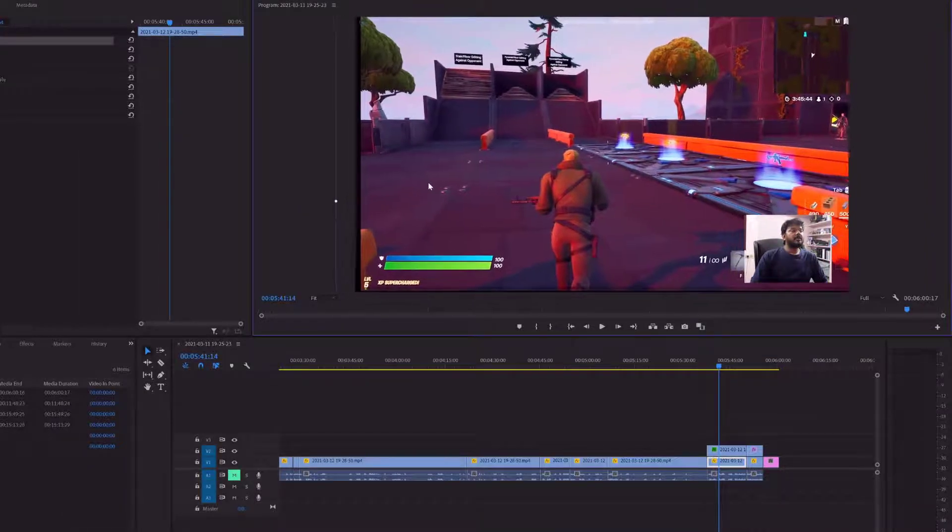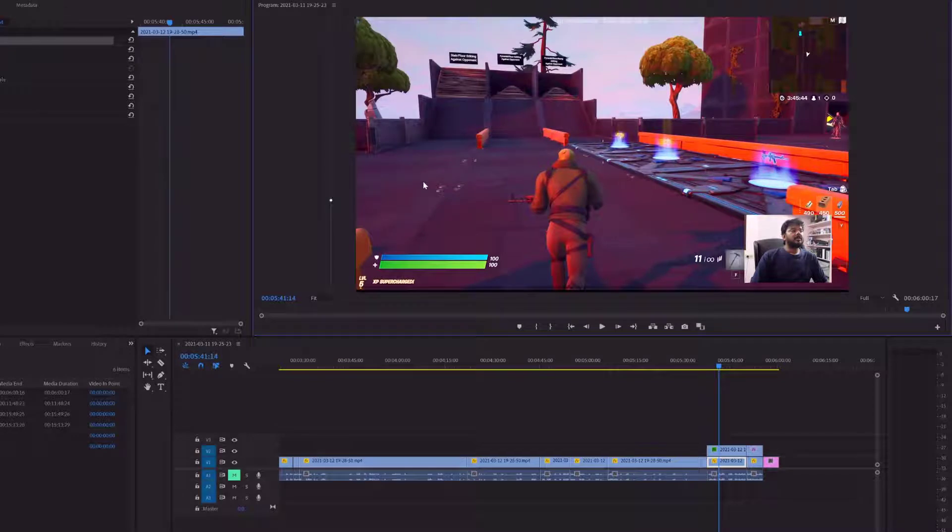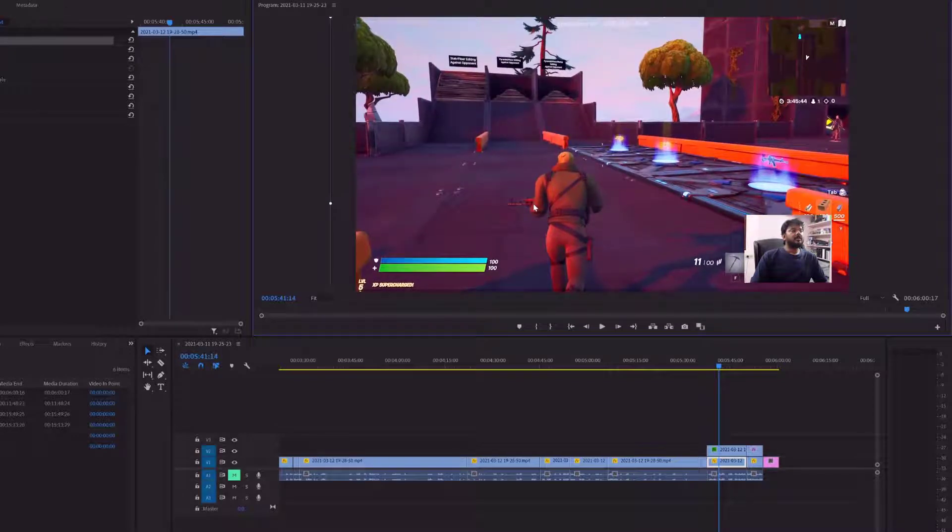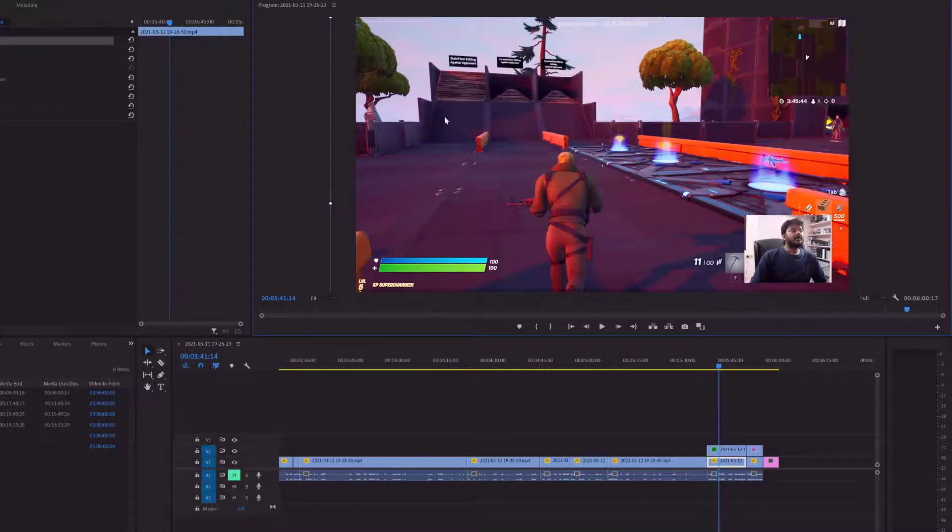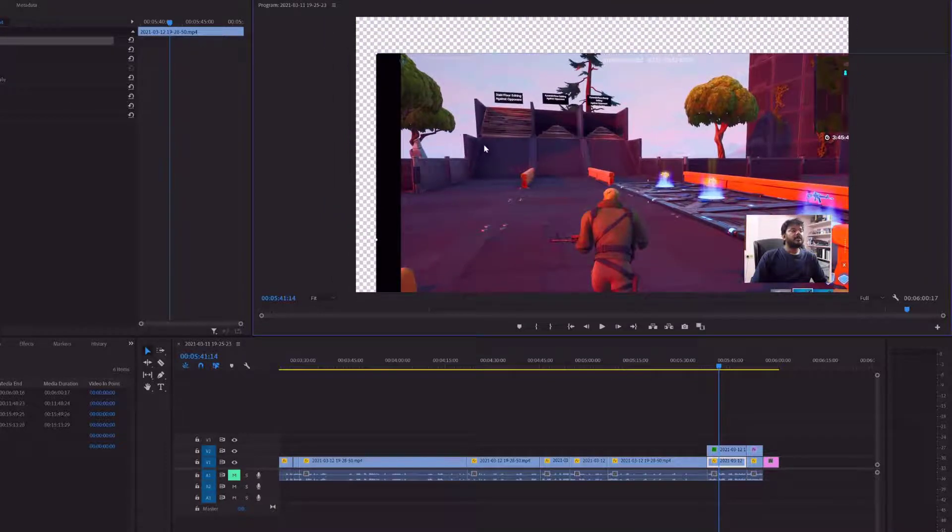You can move it like this. So that's it friends. This is the way you can enable this transparency grid on Adobe Premiere to check the background.